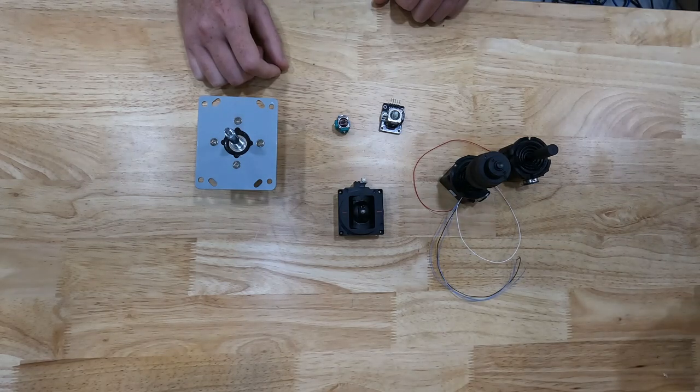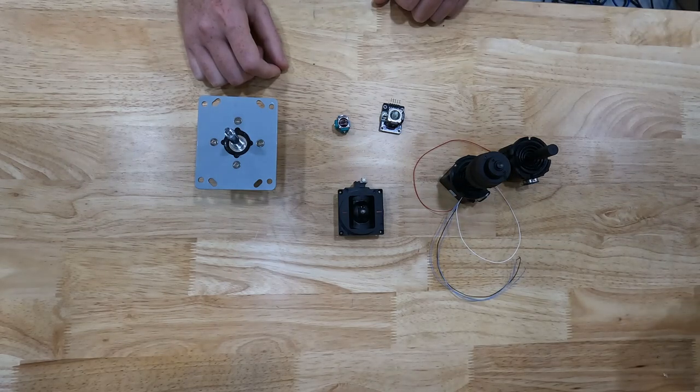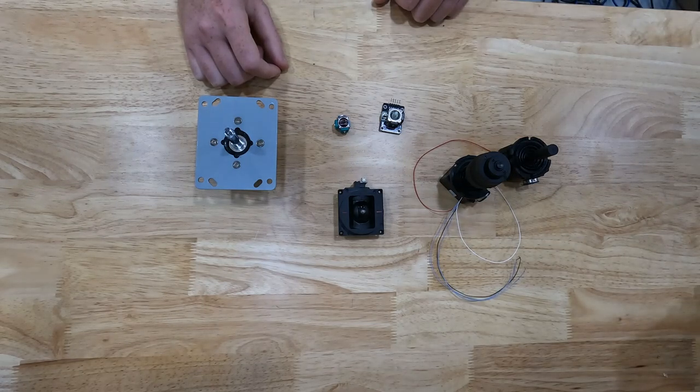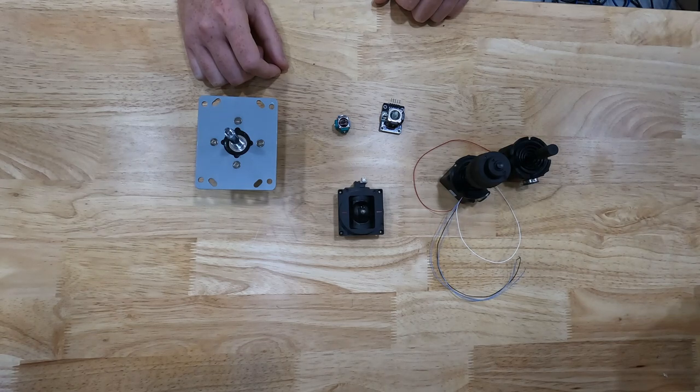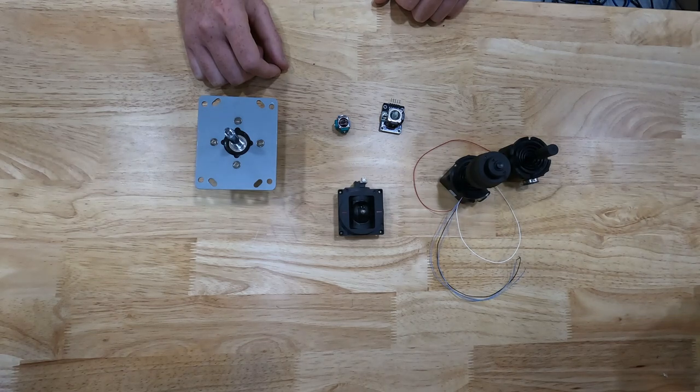There are several analog joysticks out there, but they get pretty pricey.